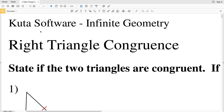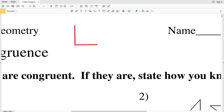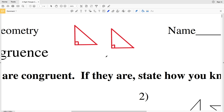In this video we're going to start the CUDA software Infinite Geometry free worksheet on right triangle congruence. Before we start number one, let's go over the four different ways we know that right triangles are congruent. Here we have two right triangles.